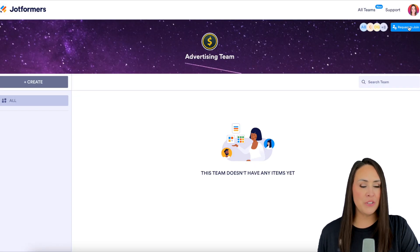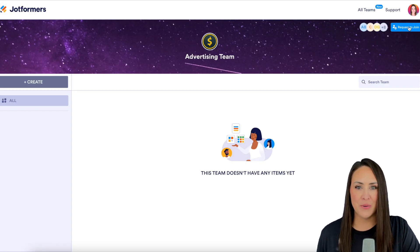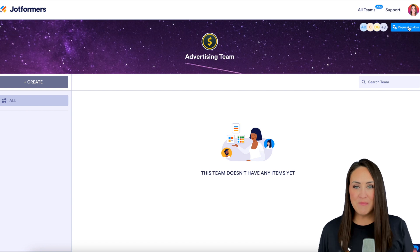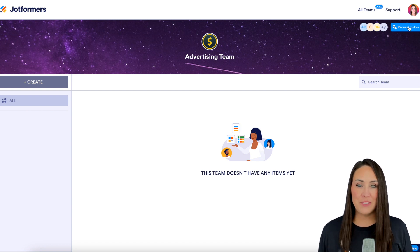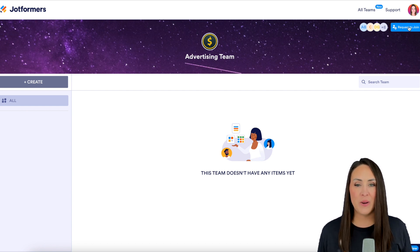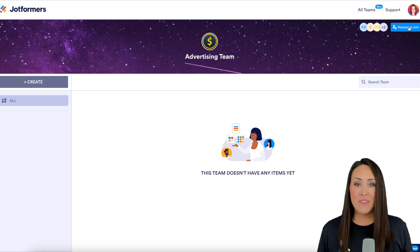From here we can choose to request to join, and it's as simple as that. If you have any questions about how to find or how to request to join a team within your organization, let us know.